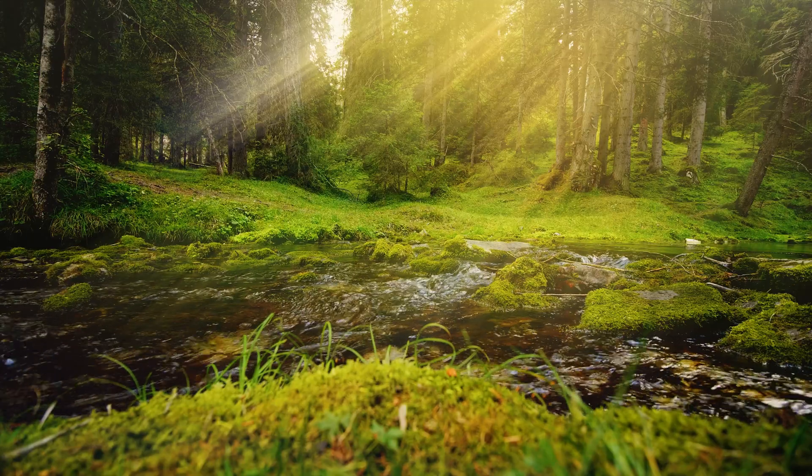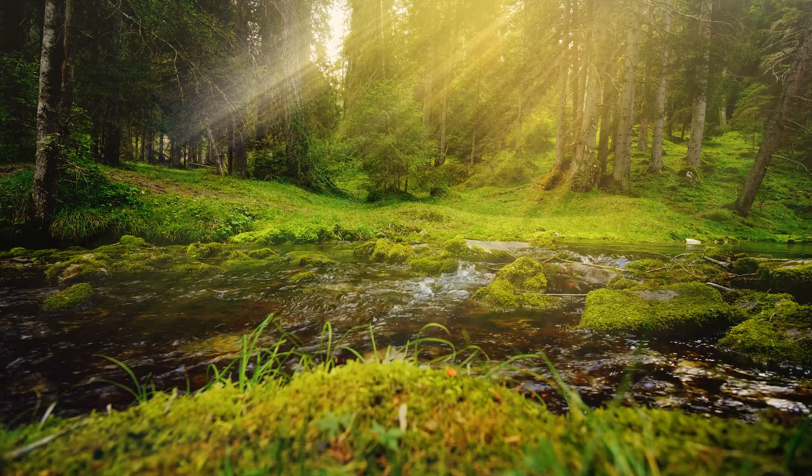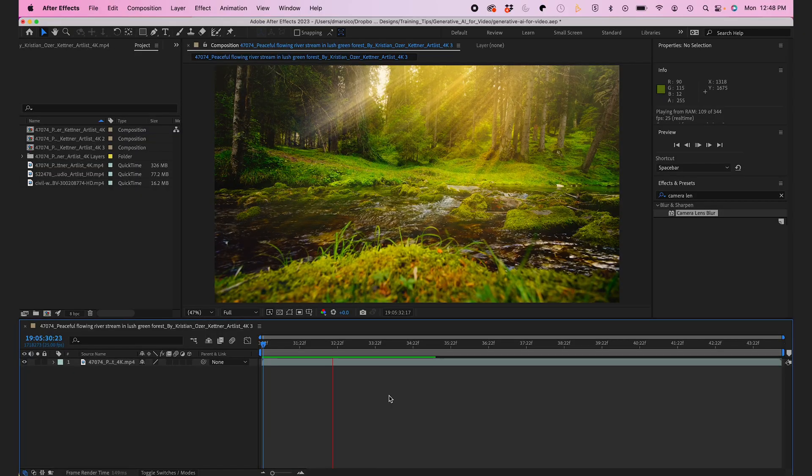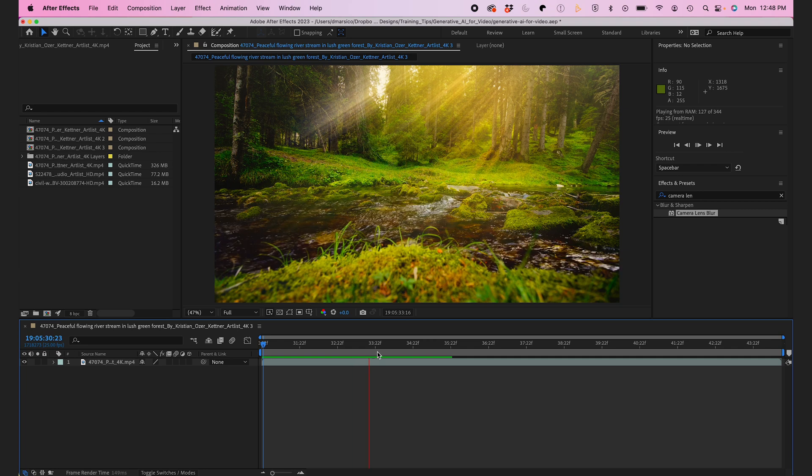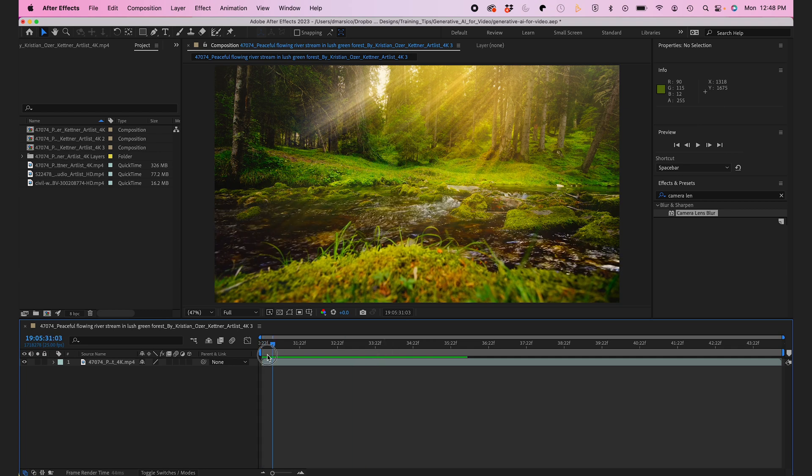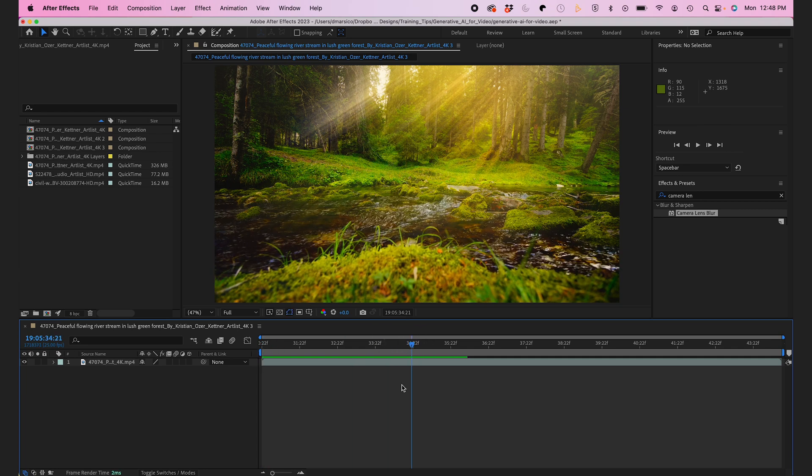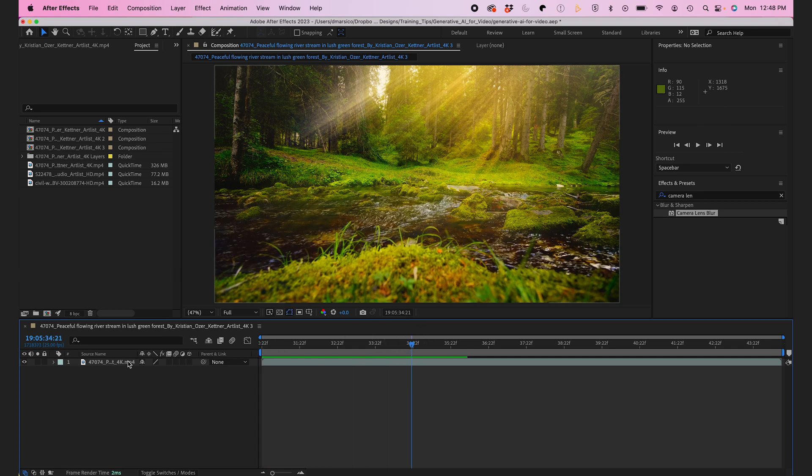So I have a shot here of a flowing creek that I'm going to tweak using Generative Fill. It helps that it's a static shot, but if there was some camera movement I would have to use motion tracking.